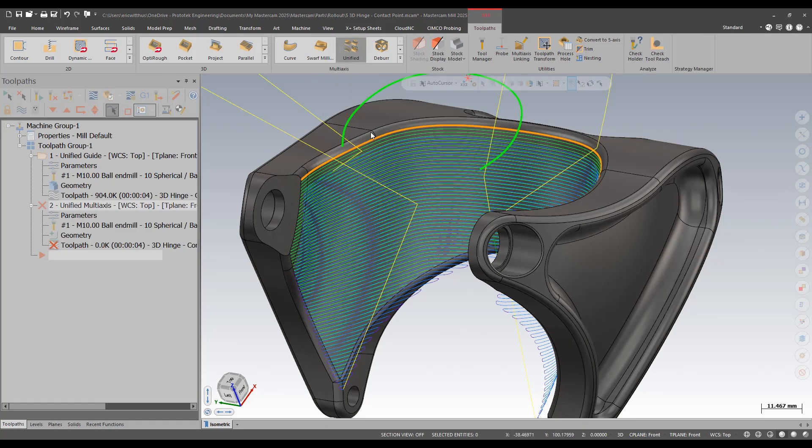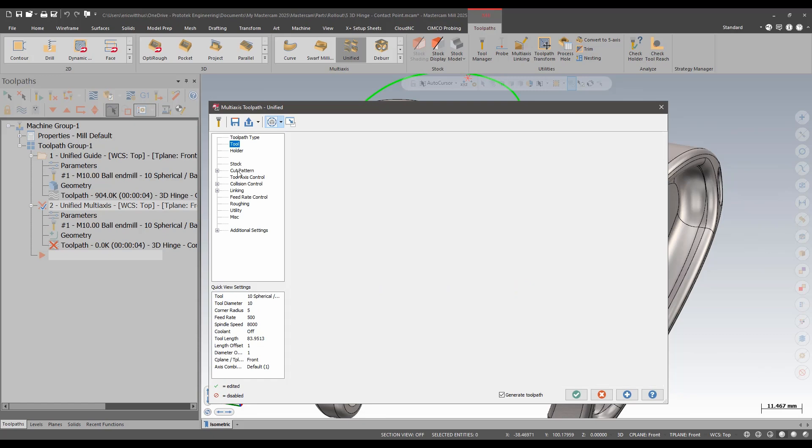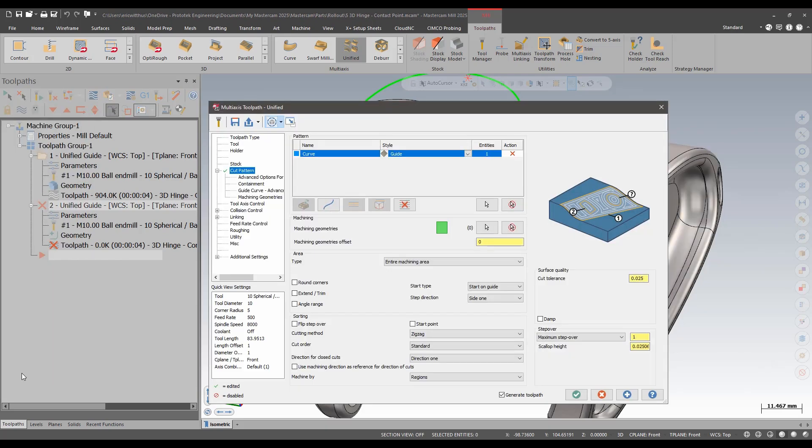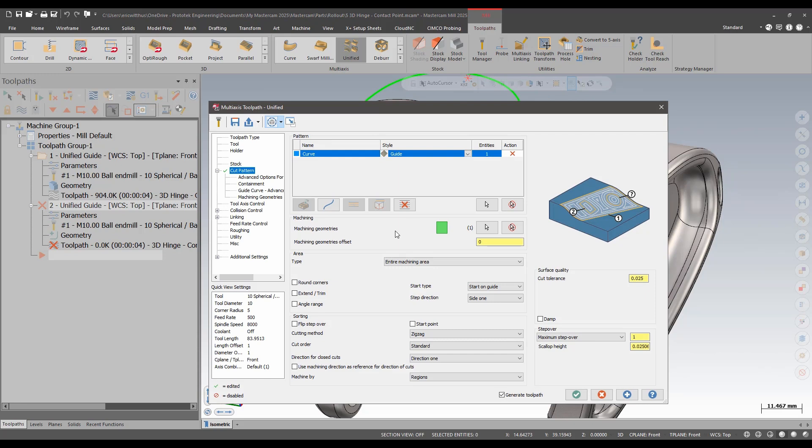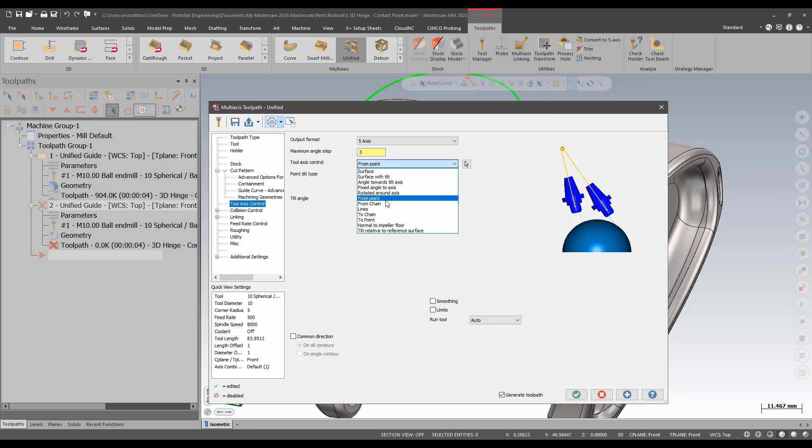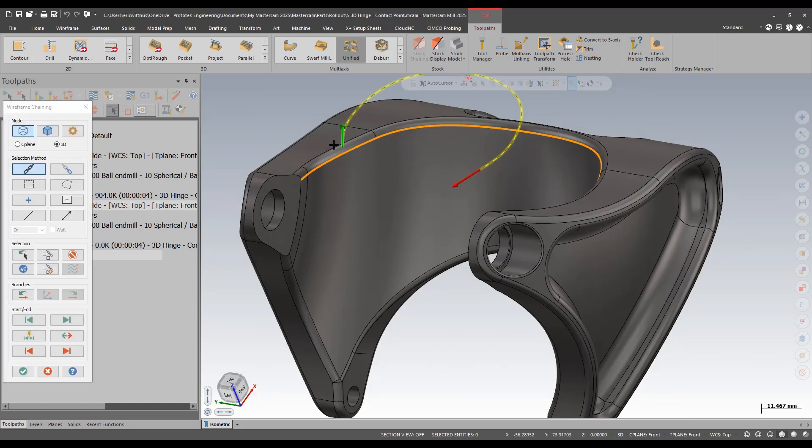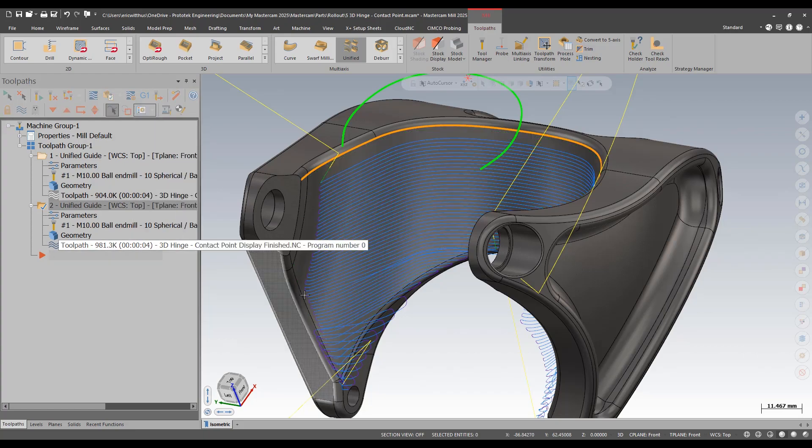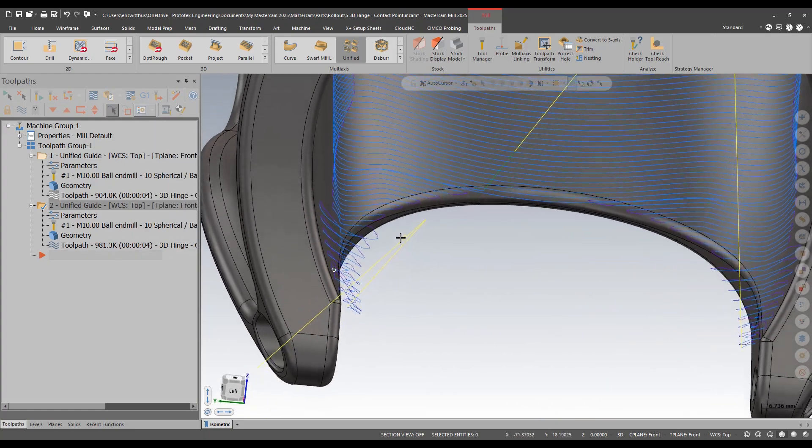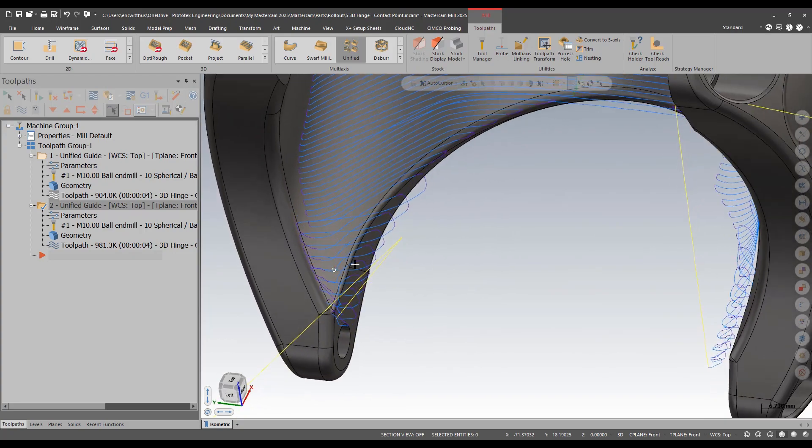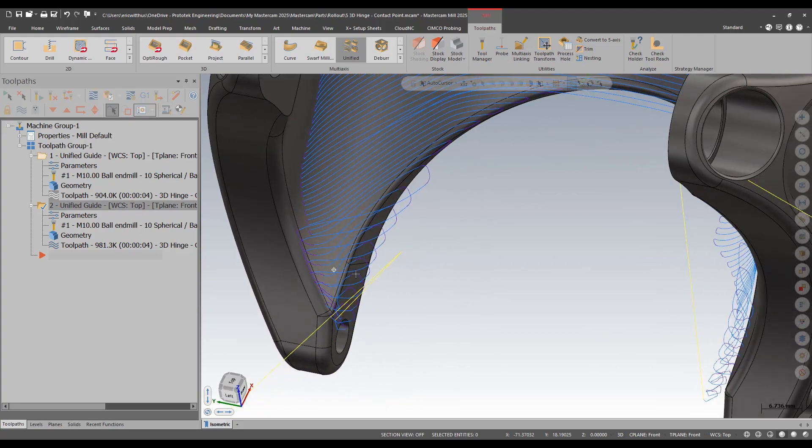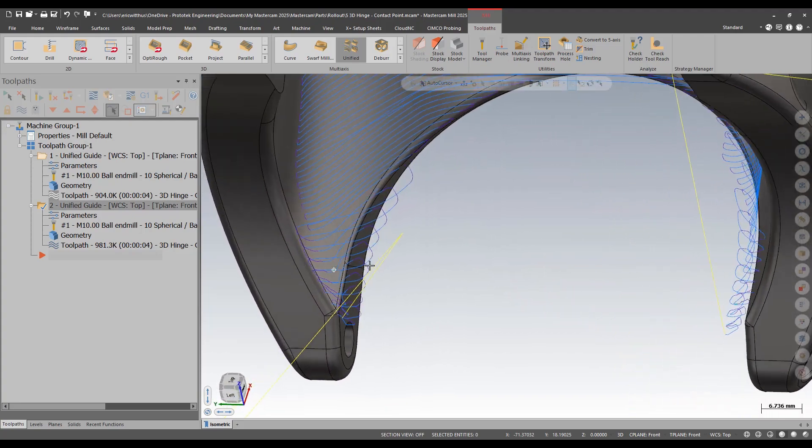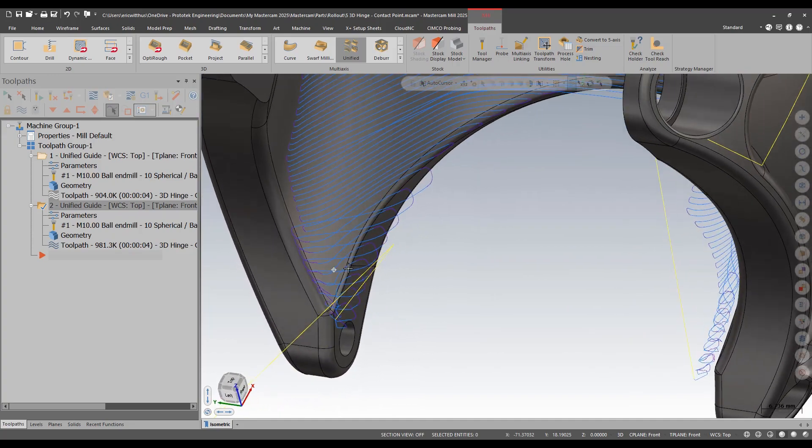The chain, for instance, if I created another unified toolpath, I'll use the same tool, I'll use a curve cut pattern. Again, pick this one face. Last time I use that red point as an axis control. This time I'm going to use the chain. The default is start to finish for each contour. This results in a bit of a messy toolpath down near the bottom here. If I have some clues as to what is kind of causing that mess, it helps me to better decide how to fix it. It may take multiple steps to fix, but that doesn't look great. If I take a look at that in backplot...